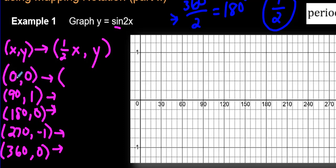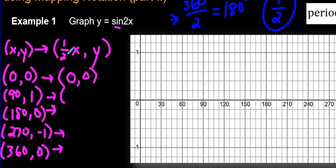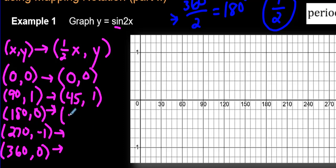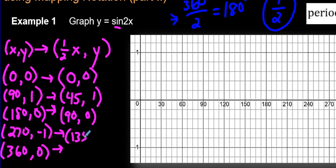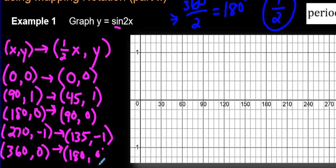For all the x values, we plug each one in where we see x. One-half times 0 is just 0, and the y value stays the same. What's half of 90? That works out to 45. What's half of 180? 90. And the y value stays the same. What's half of 270? 135. And the y value stays the same. The last one is 360 — cut that in half: 180. And the y value stays the same.